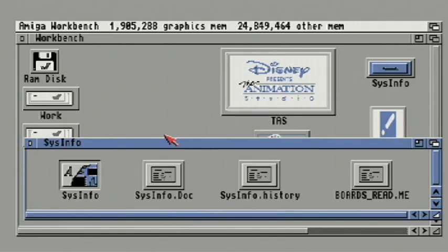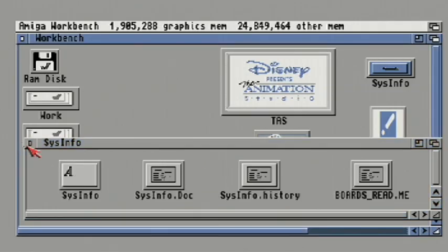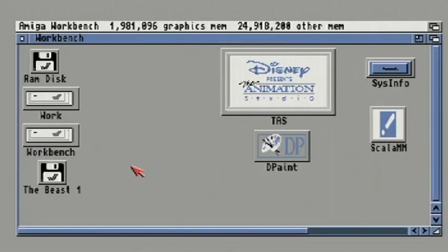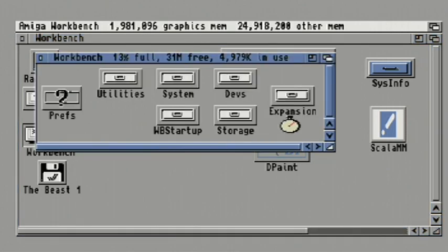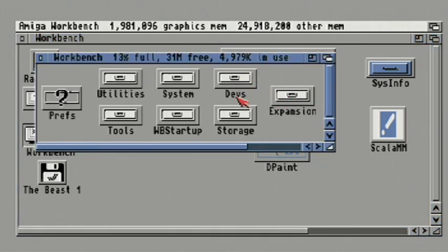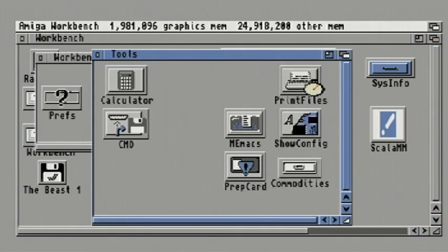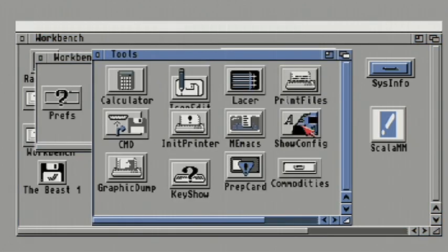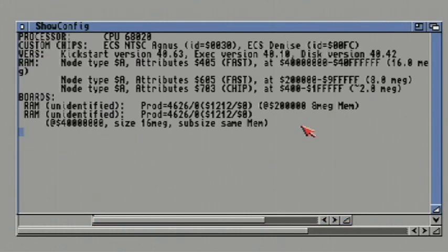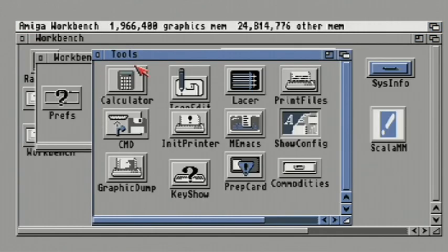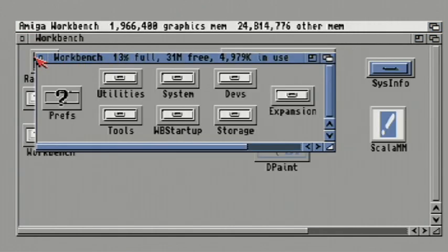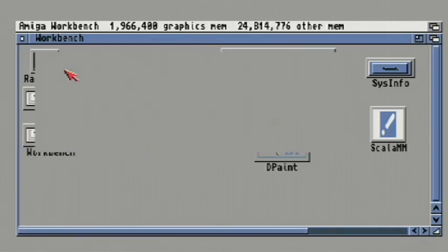So we'll quit out of the program. I'll also show you that show config also says the same thing about what's in the system. 020 CPU ECS Agnes and Denise, 16MB of fast RAM, an additional 8MB of fast RAM, 2MB of chip RAM. Okay so we can close out of there. Close these extra windows. So let's take a look at some software.